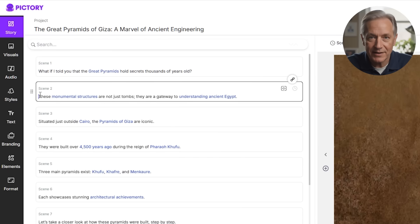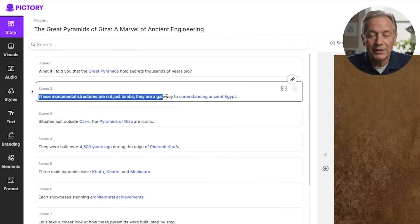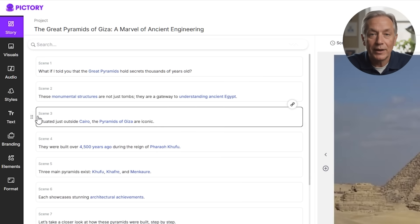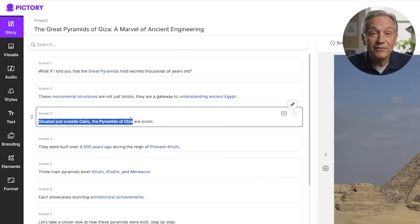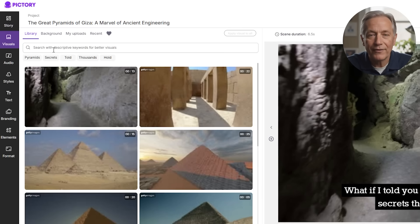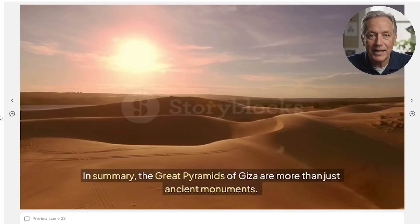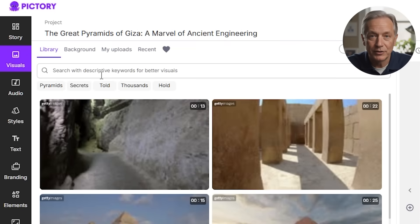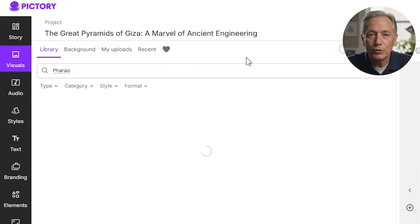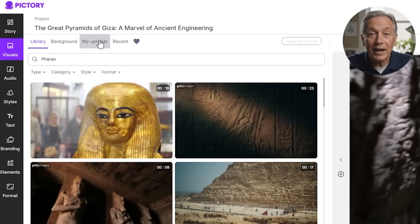This step is very important because each scene will have its own video background and text overlay — it's an automatic storyboard created just for you. For the pyramid's script, one scene says 'These monumental structures are not just tombs, they are a gateway to understanding ancient Egypt,' while another covers 'Situated just outside Cairo, the pyramids of Giza are iconic.' Pictory's AI-driven visual selection will automatically pair each scene with relevant stock footage or images from its massive library. For a summary scene like 'The Great Pyramids of Giza are more than just ancient monuments,' it might show the Sphinx, desert landscapes, or hieroglyphic art. If the visuals don't match your vision, head to the visuals tab to search with keywords or upload your own clips, whether it's branded content, product shots, or something more specific.